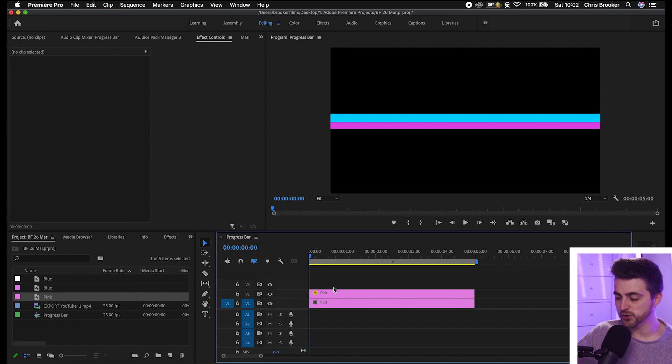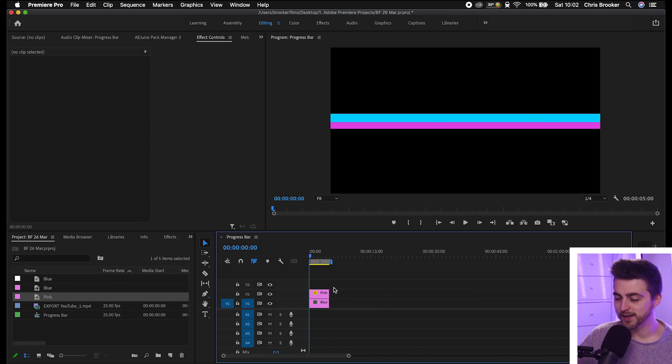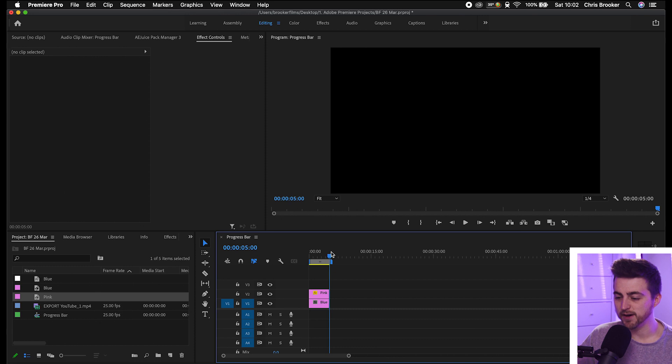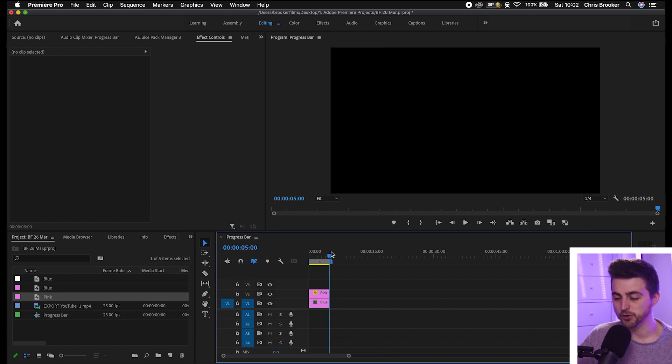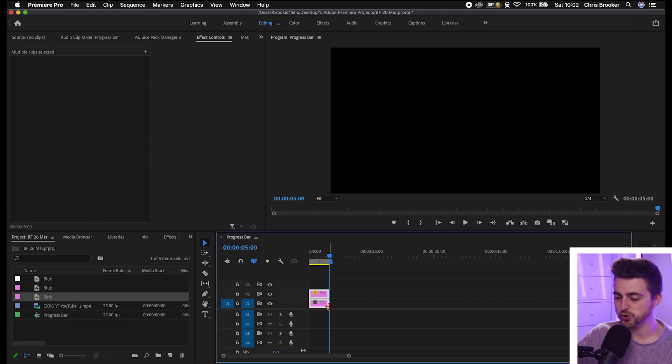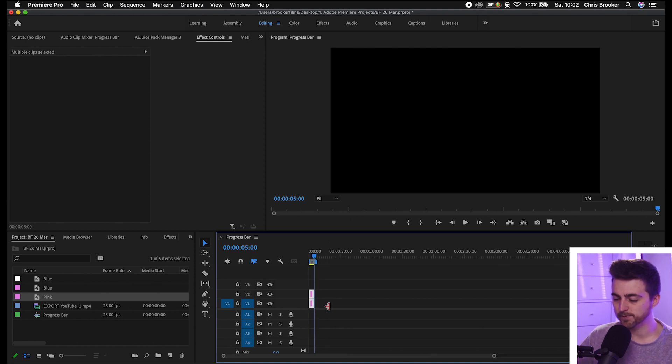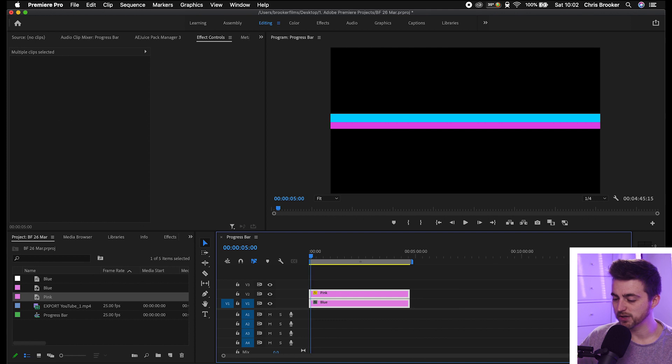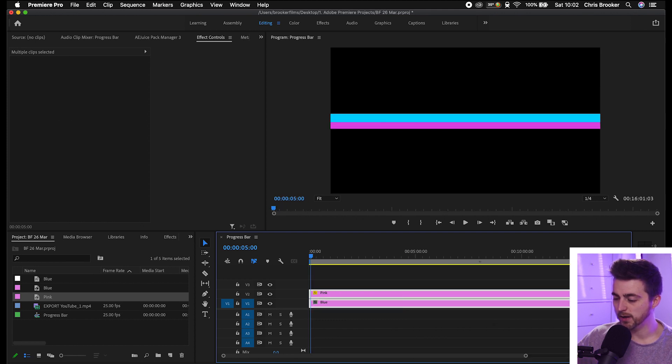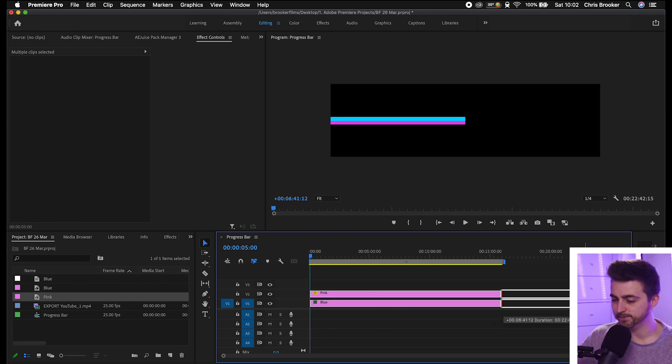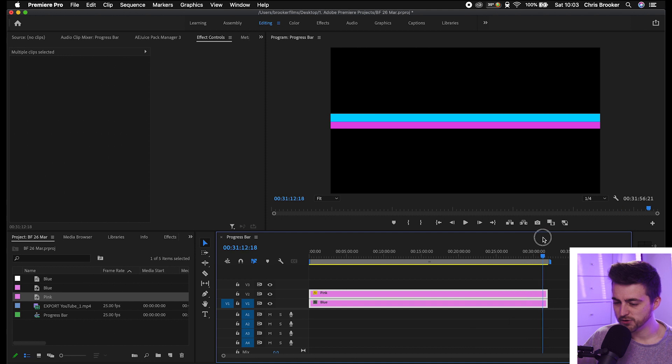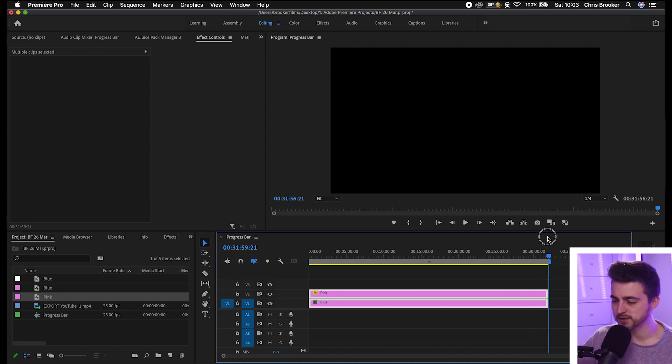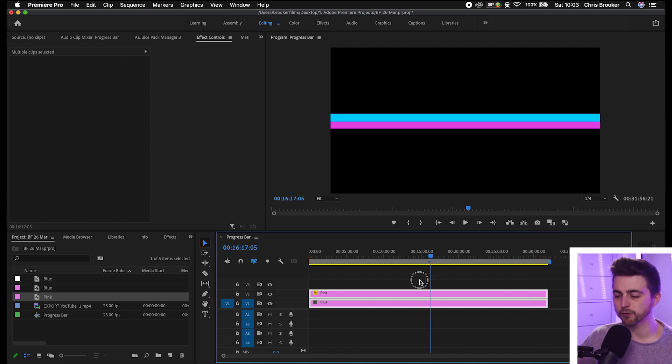First of all, we want to make sure that this is longer than five seconds because at the moment it finishes at five, so that's no good. We're going to select both of those layers, zoom out using the minus button on the keyboard, then extend the duration out to the right. Make this as long as you need to be. As you can see, that is just shy of 32 minutes, so it's just over half an hour long.